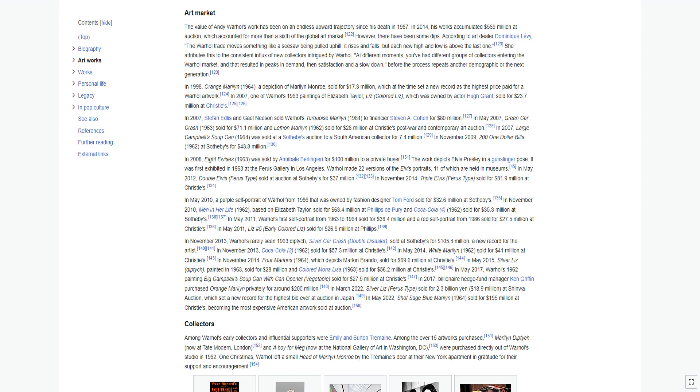In November 2013, Warhol's rarely seen 1963 diptych, Silver Car Crash Double Disaster, sold at Sotheby's for $105.4 million, a new record for the artist. In November 2013, Coca-Cola 3 1962 sold for $57.3 million at Christie's. In May 2014, White Marilyn 1962 sold for $41 million at Christie's.